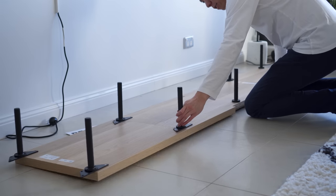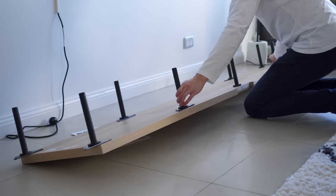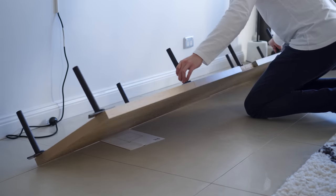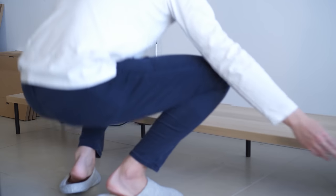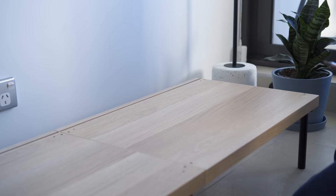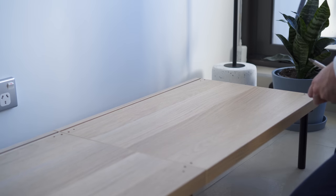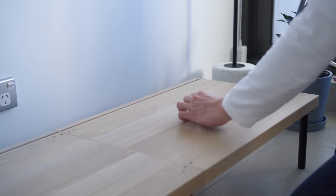Once the base of the entertainment unit is done, I flipped them over and started building the frame. It is a pretty straightforward process and quite repetitive as they all follow the same steps.